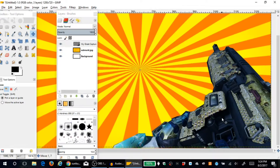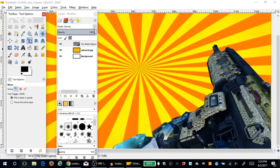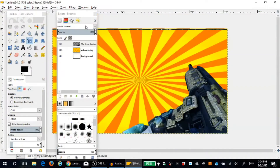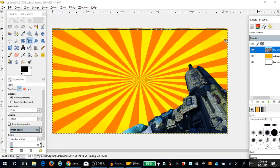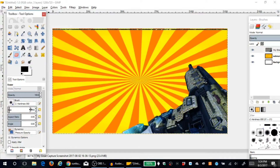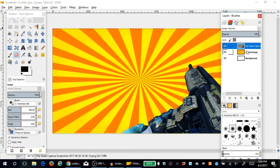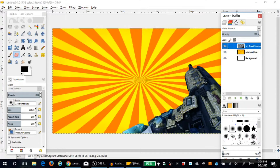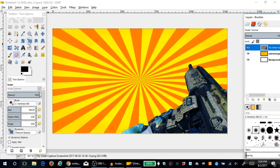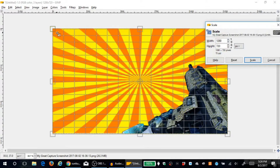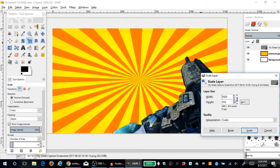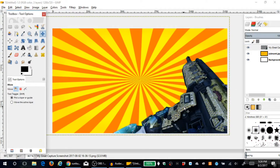Click the Move Tool and drag the weapon into the corner. To scale it, you can use the Scale Tool and click and drag — but I usually just eyeball it using the Scale Layer option. Go to View > Zoom Out so you can see the entire canvas. If there's a little sliver of background visible, grab the Eraser. Make sure you have the weapon layer selected, not the Sunburst layer, or you'll erase the wrong thing.